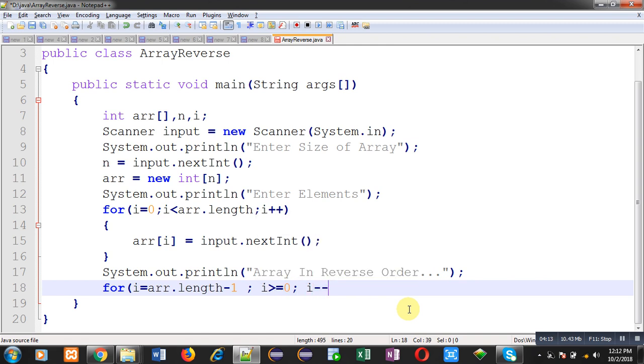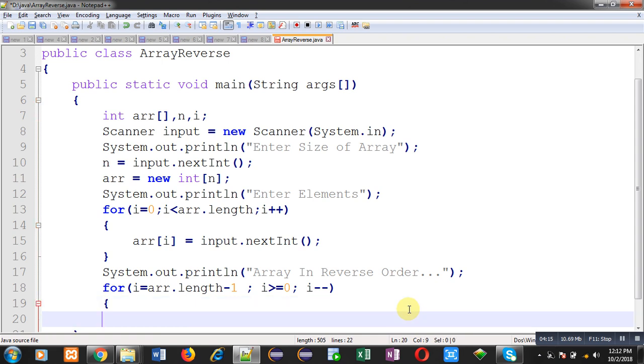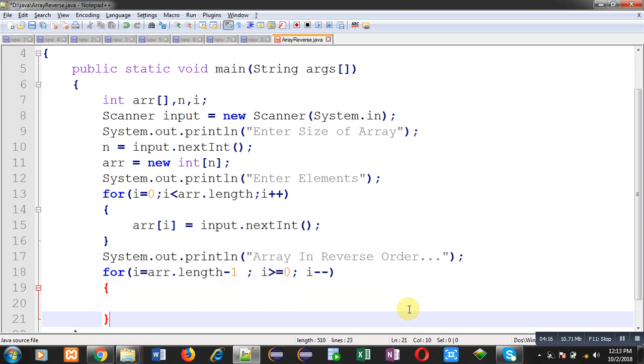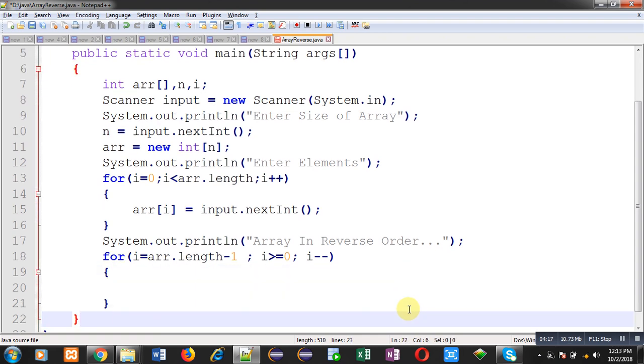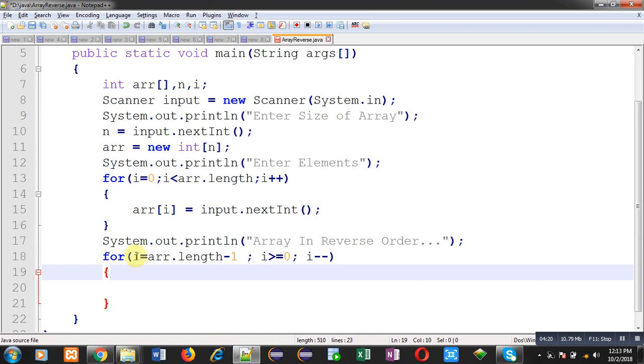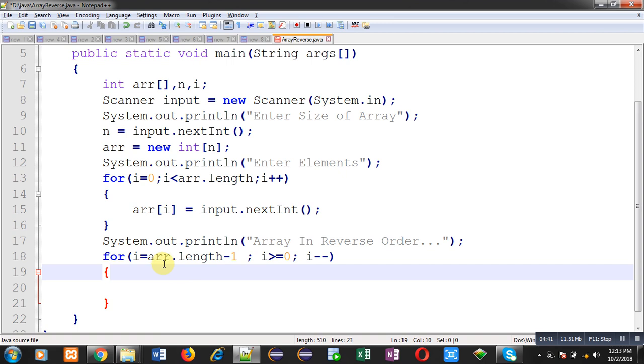I have initialized i with ARR dot length minus 1. So ARR dot length provides total size of array. And indexes of array starts from 0. So last location will be length minus 1. So i will be containing last index. So for example length is 10, so this i will be containing 9 because 10th location index is 9. Now the condition is i greater than equals to 0. From 9 this loop will be decremented till 0. So that's why this condition and for decrement by 1 I have used i minus minus.